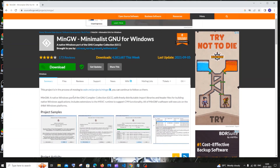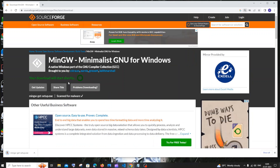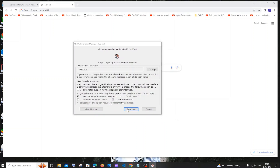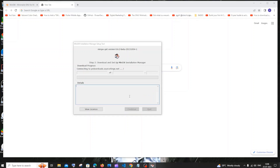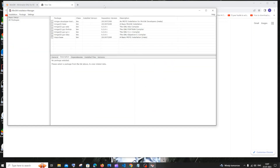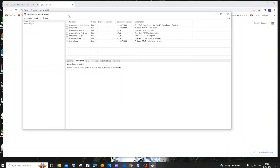Just click on the download button. Once the download is completed, click on open and you will get the MinGW installation manager setup. Click on install. Here you need to select the directory where you want to install — if you want to change it, just click the change button. I've changed the path and will click continue. Once everything is downloaded, click continue and you'll get the MinGW installation manager.